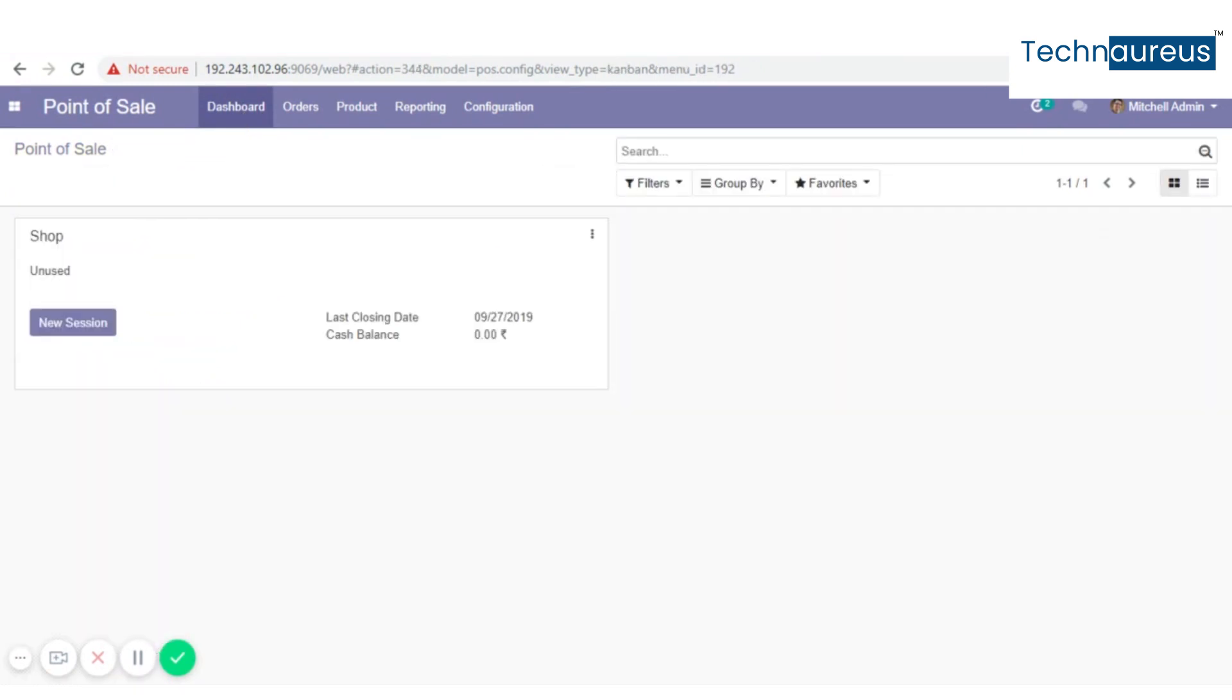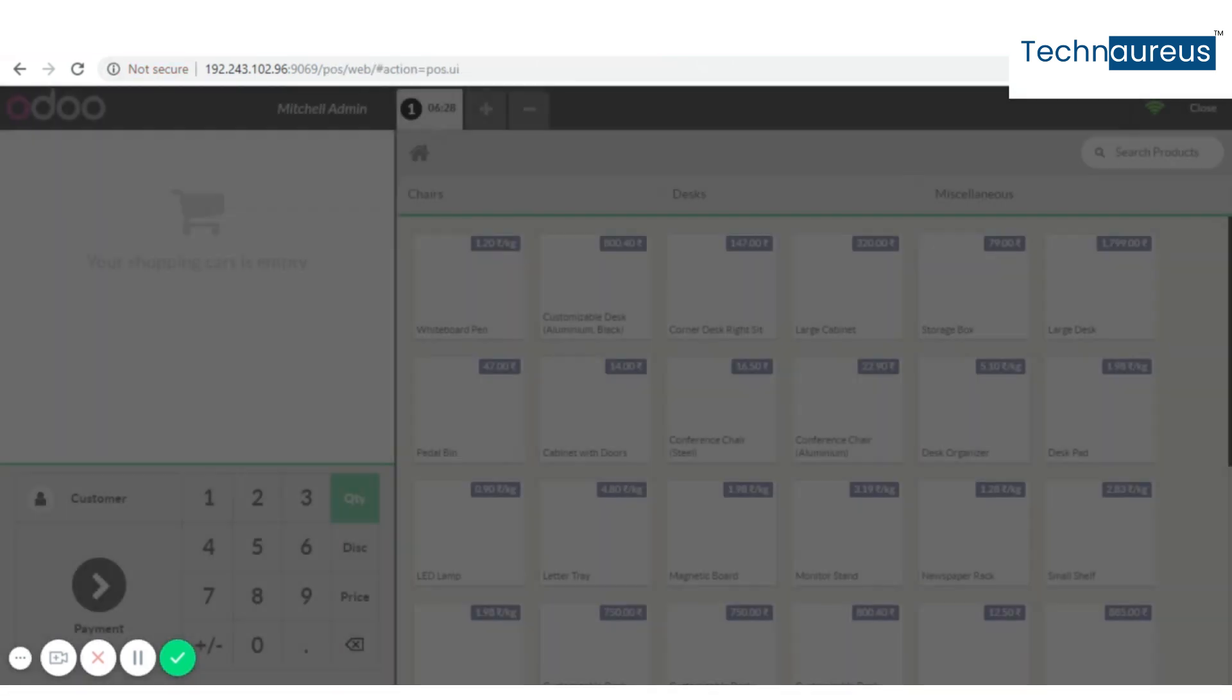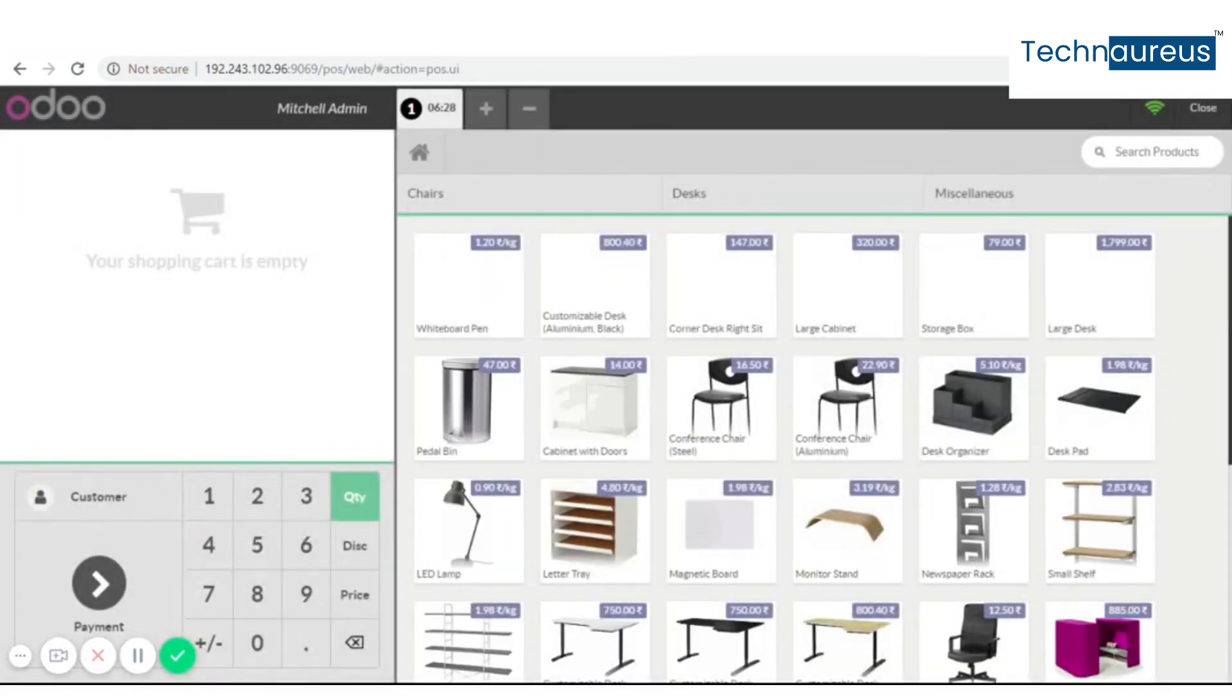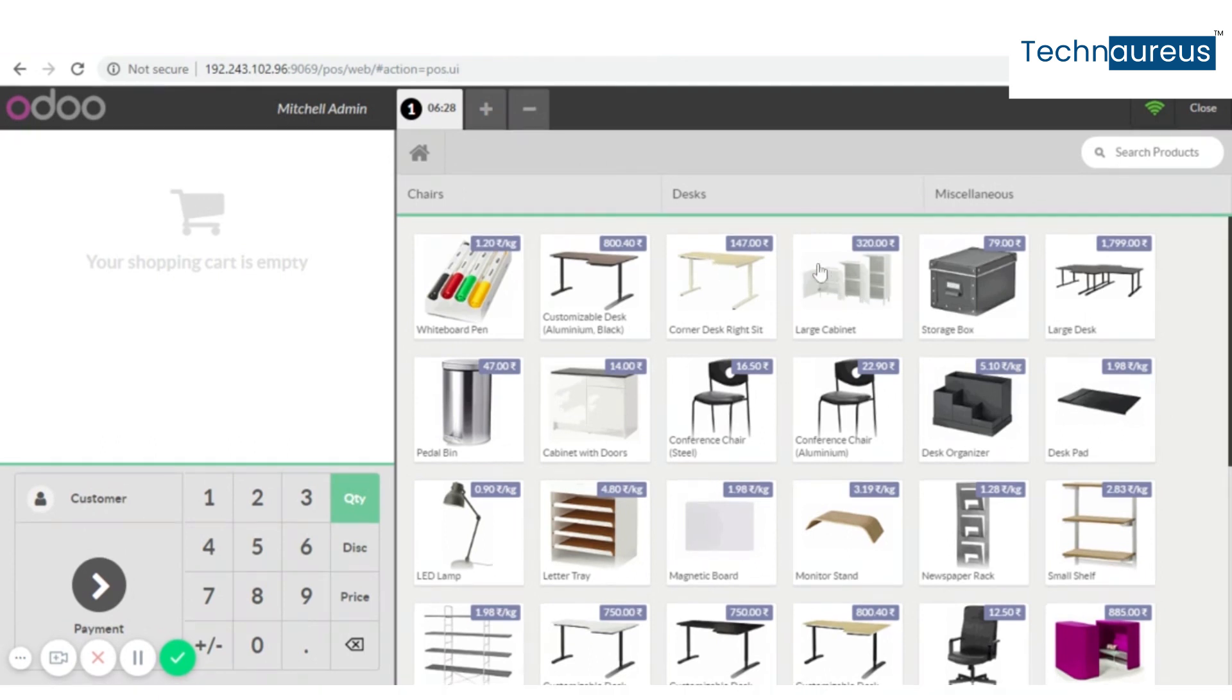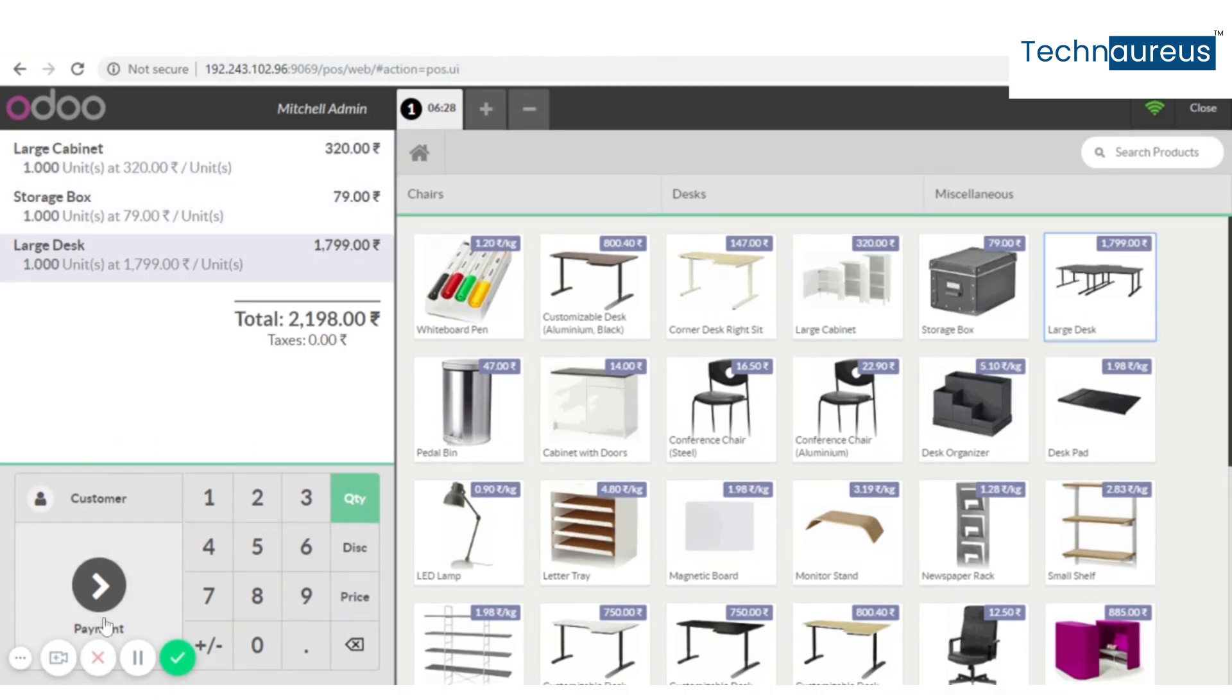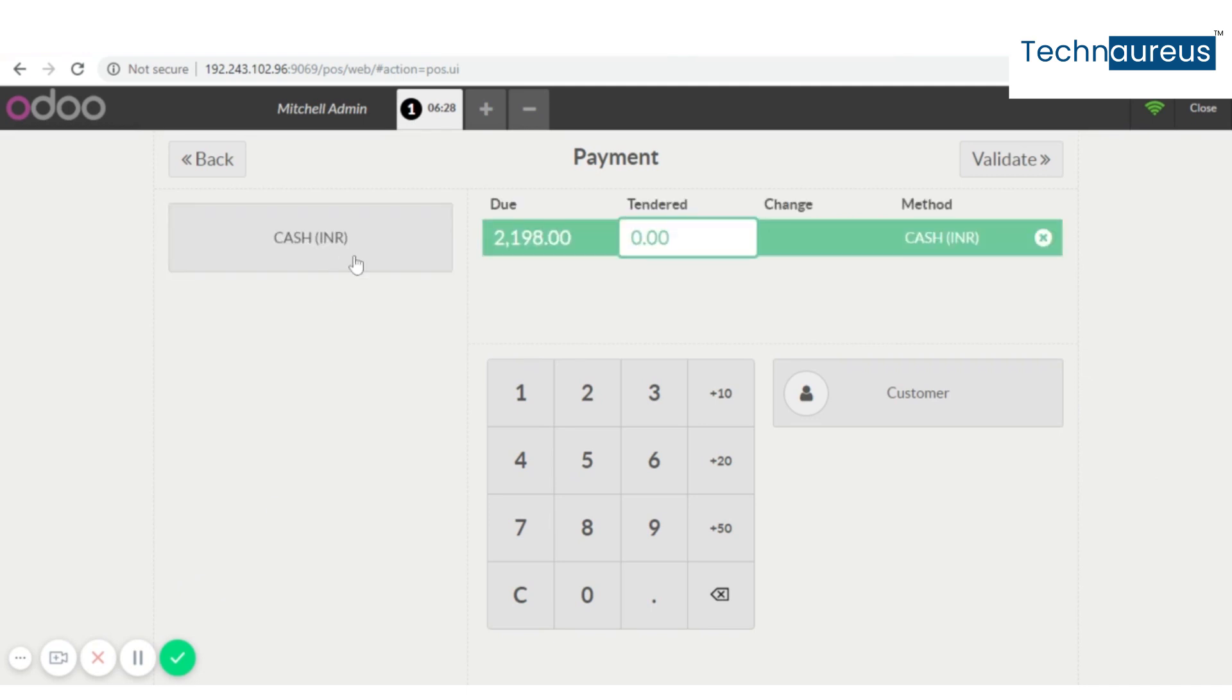Create a new session. Now select the products. Click on payment. Select cash. Now enter the amount.